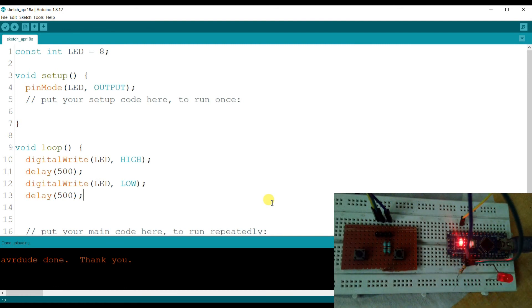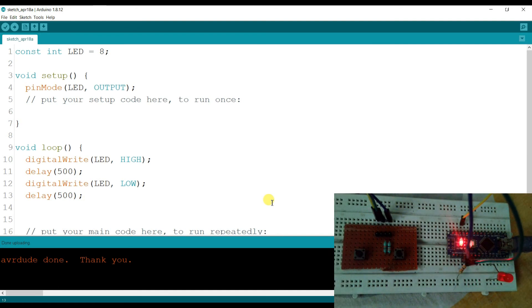The driver has been successfully updated, and now I will compile and upload. Here you can see the LED is blinking — there is a 500ms delay, so it will remain turned off and turned on for half a second each.